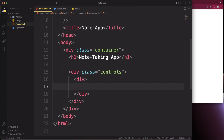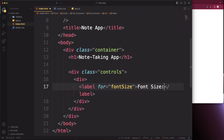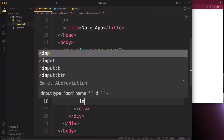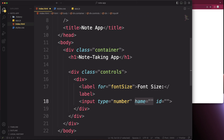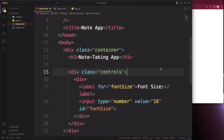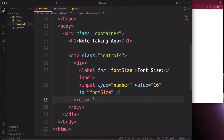Inside the controls div, add a label for font size. Then add an input with type 'number', an initial value of 16, and an id of 'font-size'. Save and take a quick look — we can go up and down with the number input.